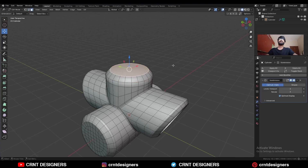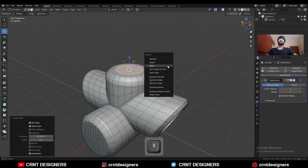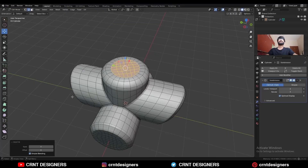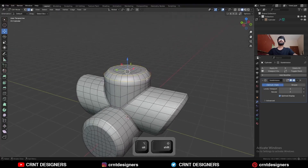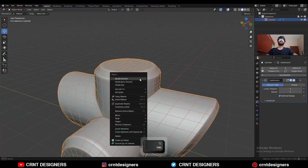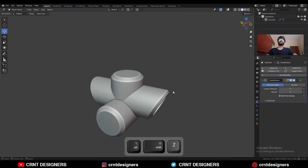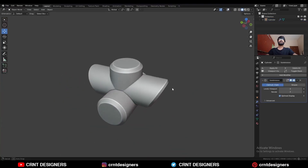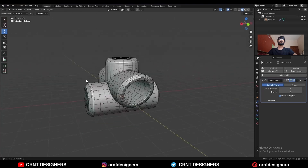Then Ctrl+B to add a bevel on it. Then select this face, use the inset operation, and delete this face. Select this edge loop and use Face Grid Fill, adjust the offset. Turn on the simple blending. Select this edge loop and Ctrl+B to add a bevel — add a two-segment bevel. Shade smooth it and you will get this kind of design. You can see the form and the topology.